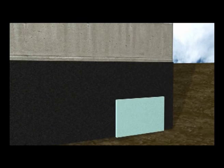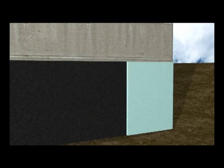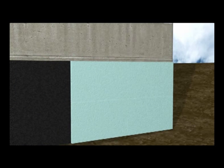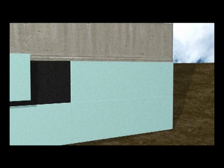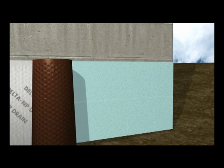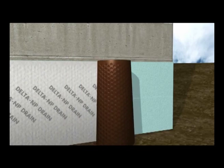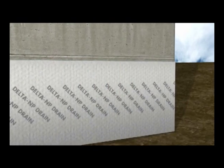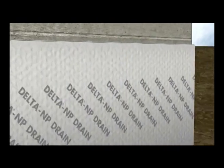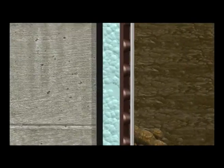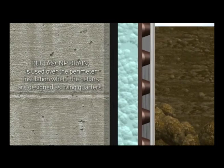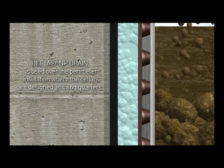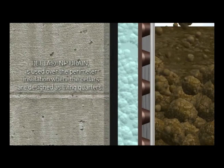The rock-proof geotextile is highly water permeable and prevents blocking of the flow passages in the drainage core. Delta NP Drain is used over the perimeter insulation where cellars are designed as living quarters.